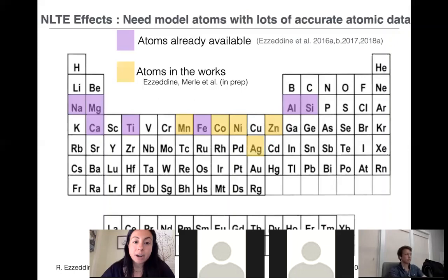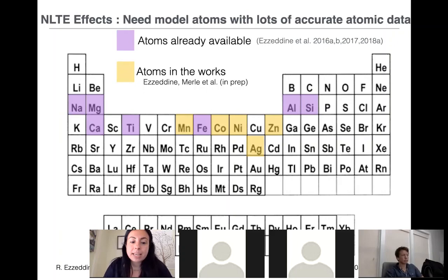We've worked on non-LTE corrections for several elements, and there are ongoing calculations with my collaborator Tibor Merle, mainly on the iron-peak elements, which are quite interesting and have not been well studied in terms of their non-LTE corrections.